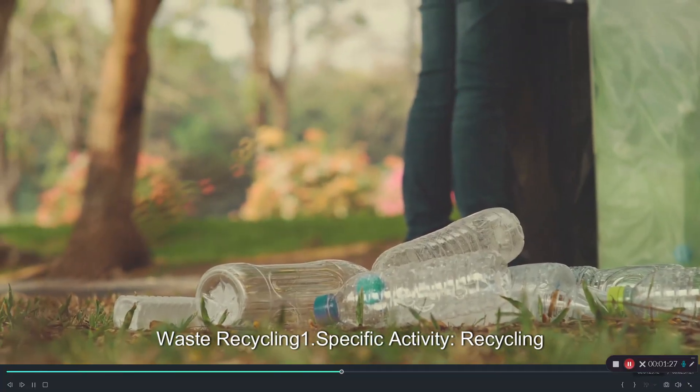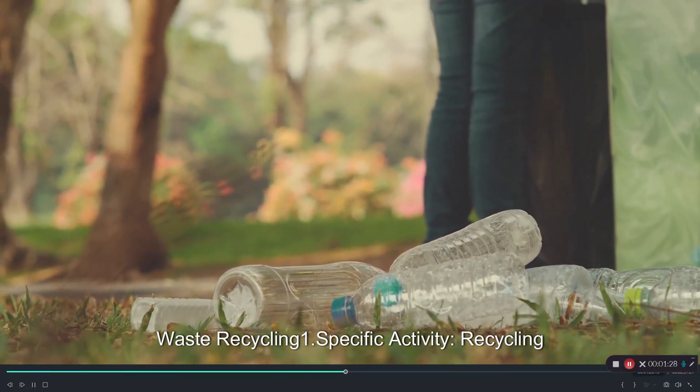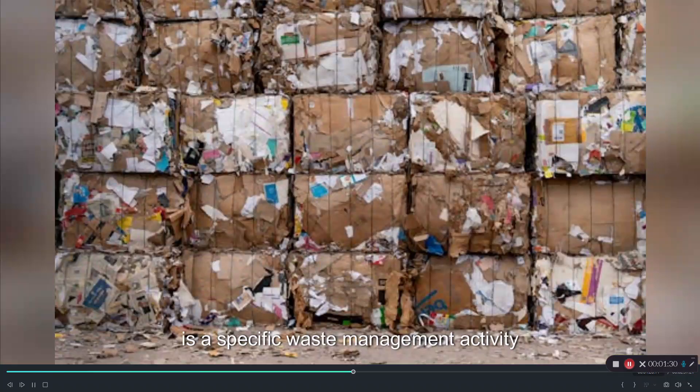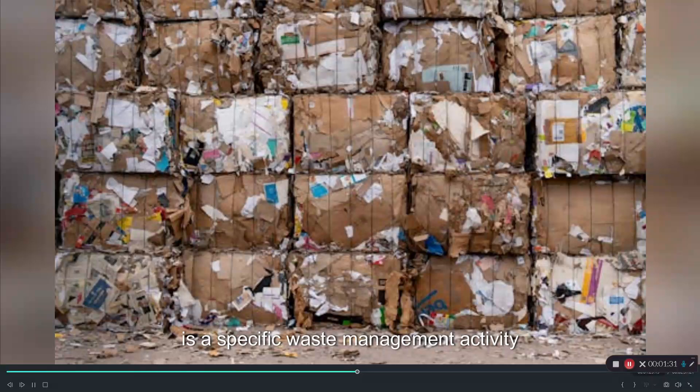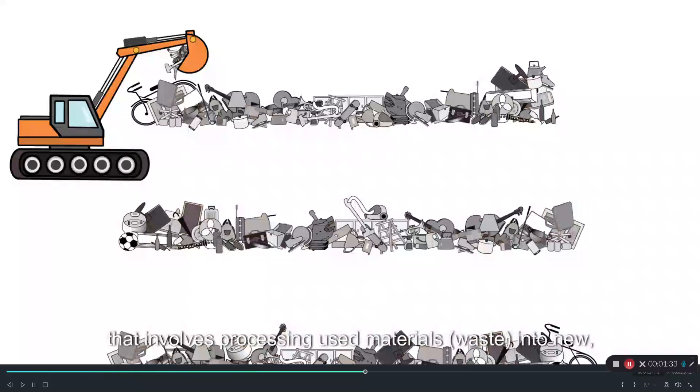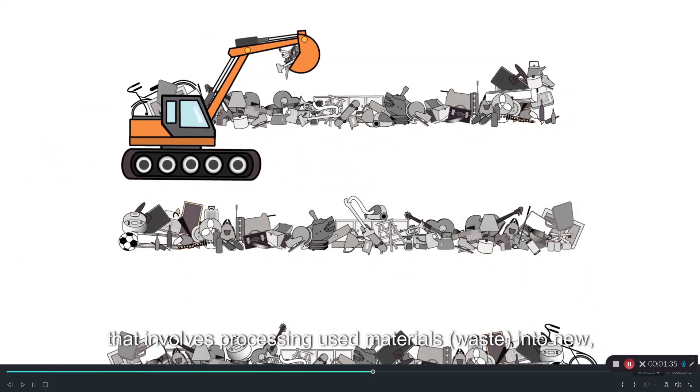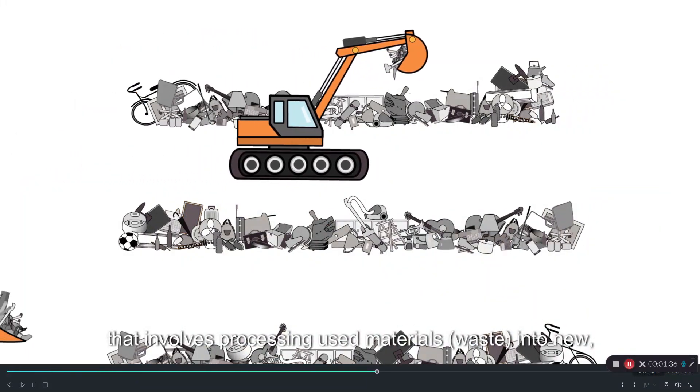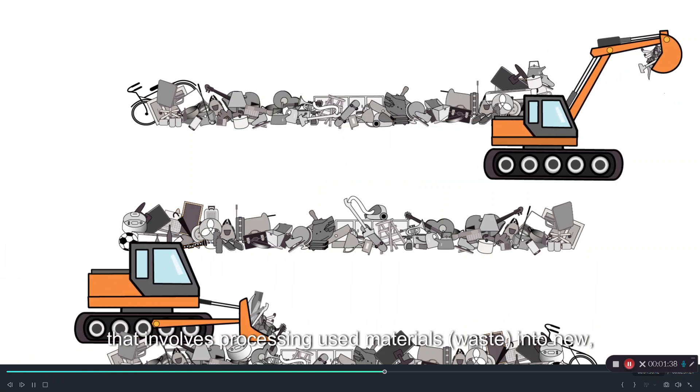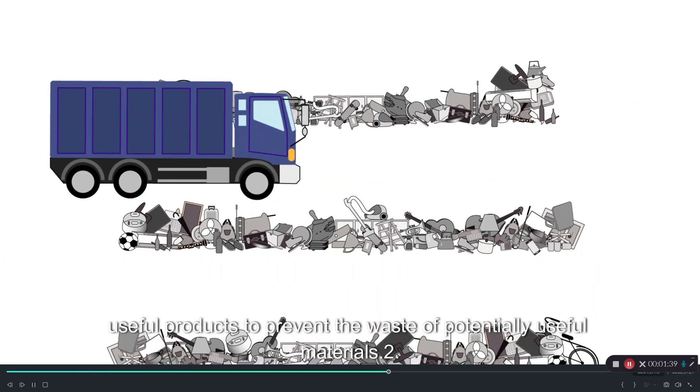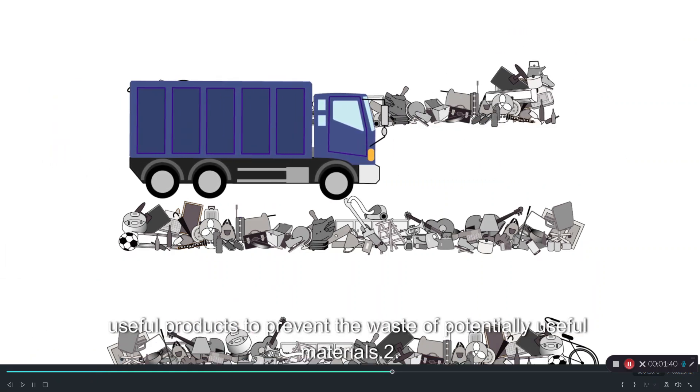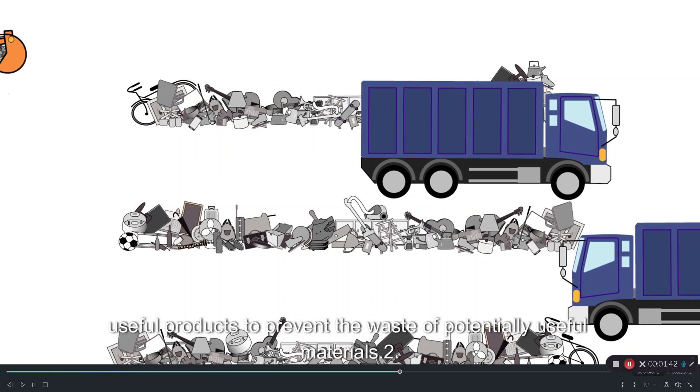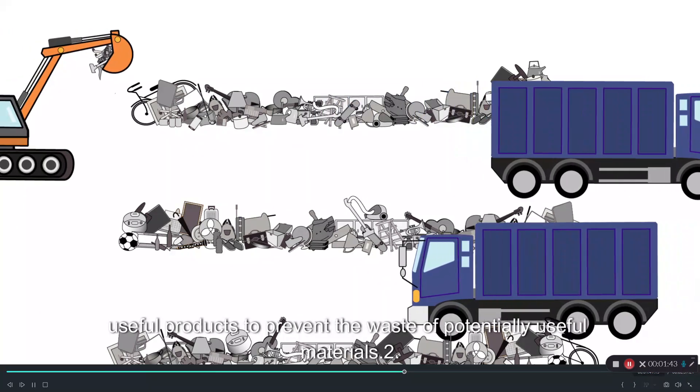Waste recycling: One, specific activity. Recycling is a specific waste management activity that involves processing used materials or waste into new useful products to prevent the waste of potentially useful materials.